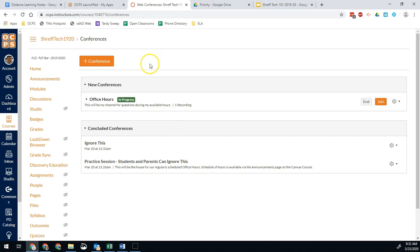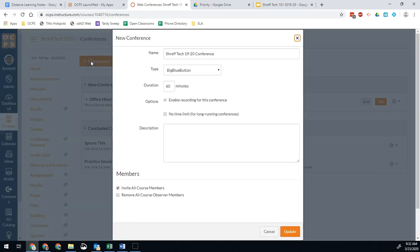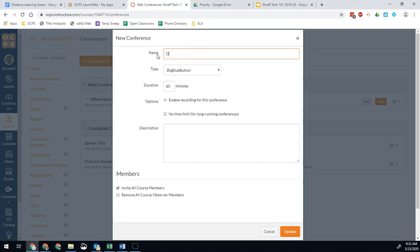In order to get started, you're just going to go ahead and hit Plus Conference. You're just going to add a new conference. The options are pretty simple. So first you give it a name, so in this case I might call mine Office Hours 2, because I already have one called Office Hours. You can set a duration, so if you know you're only going to do it for 60 minutes, you can do that.